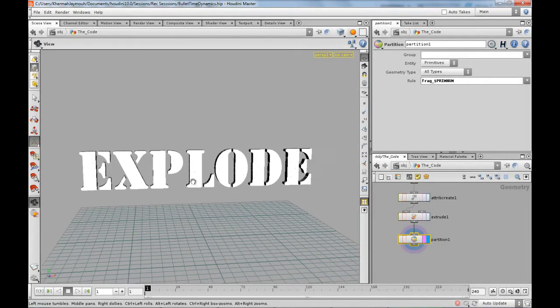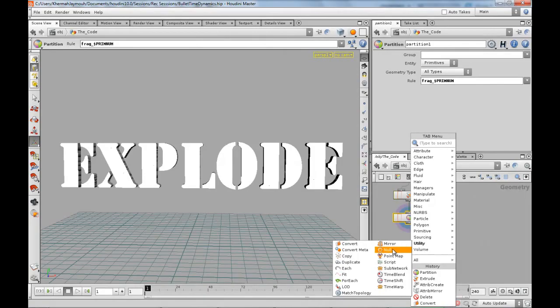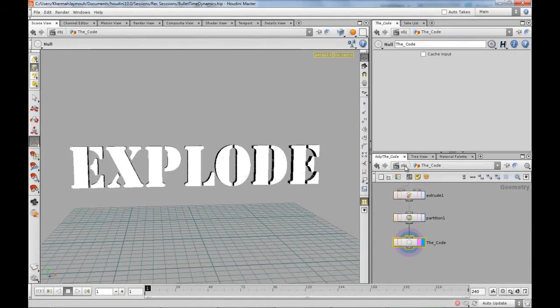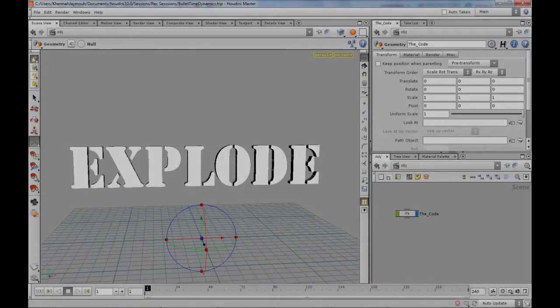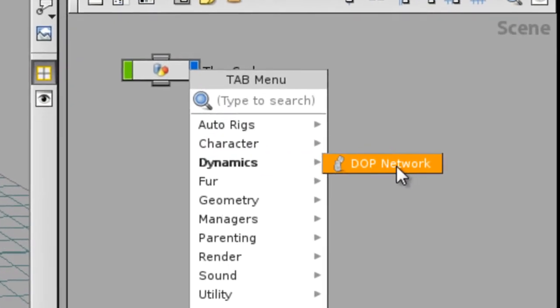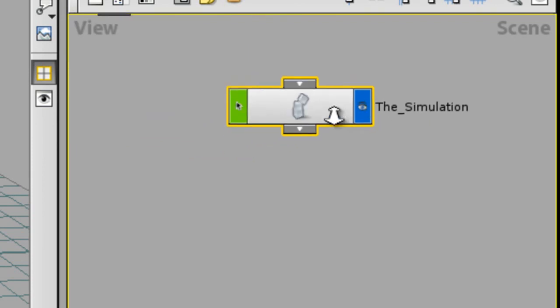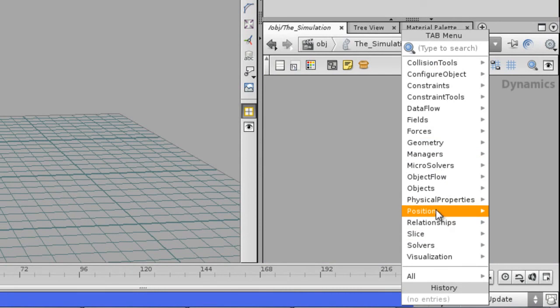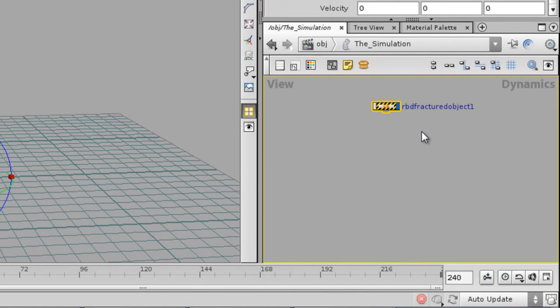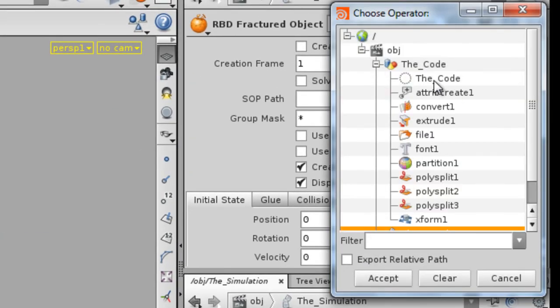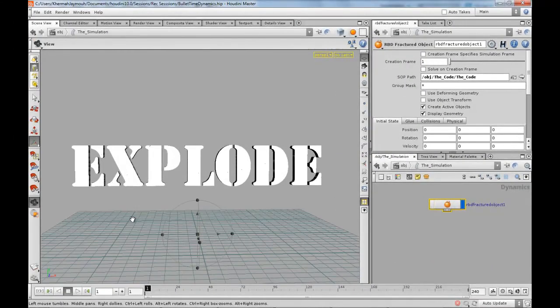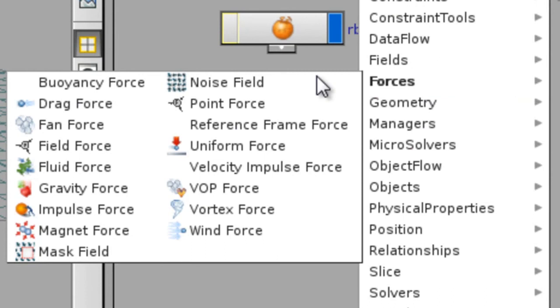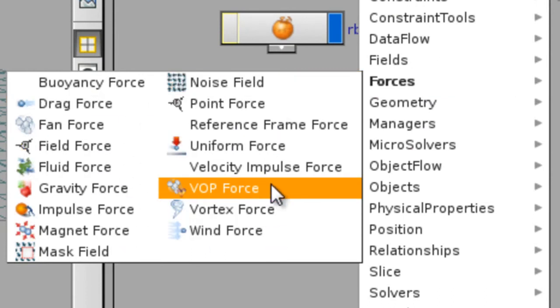We got that set up looking good. Now we need to output this - drop a null and call it 'the code'. Let's simulate this in DOPs. On the scene level I'm gonna tab in a DOT network and name it appropriately - I named mine 'the simulation'. I'm gonna go in and first thing I'm gonna drop is a fractured object on the objects. You want to look for the object, which in our case should be right here - 'the code'. That's created on frame one so we're good on that. You got various forces over here - you can use a verb force.